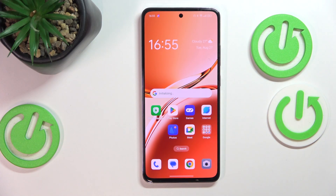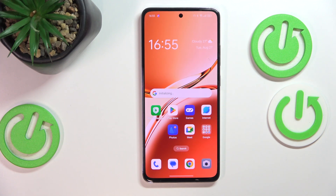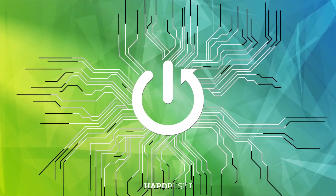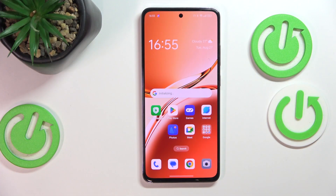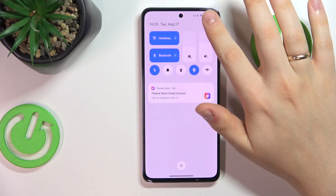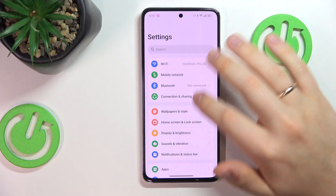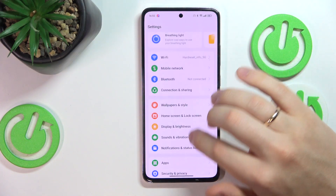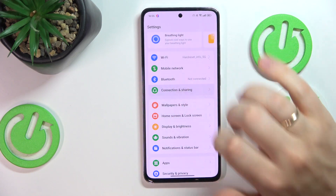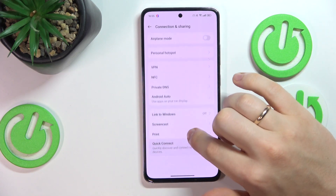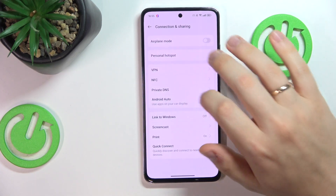This is OPPO A3 and today I'll show how you can set up the personal Wi-Fi hotspot on this smartphone. To begin, launch your device's settings, then enter the Connection and Sharing category, and here is the Personal Hotspot.